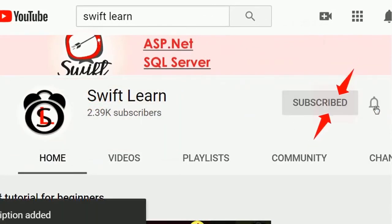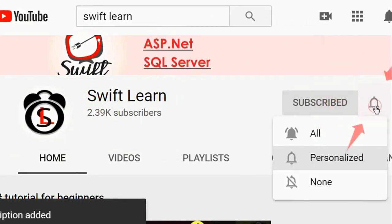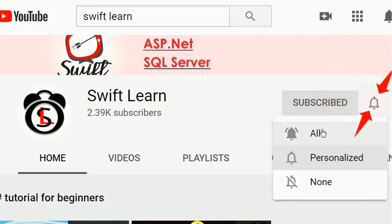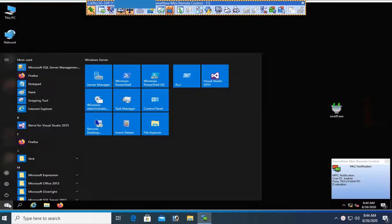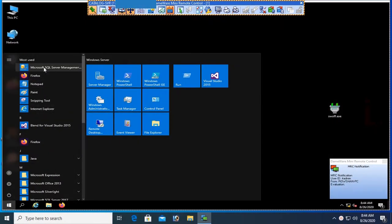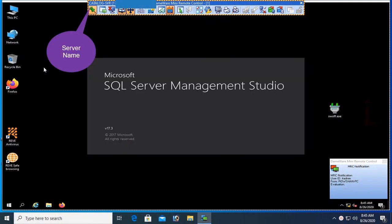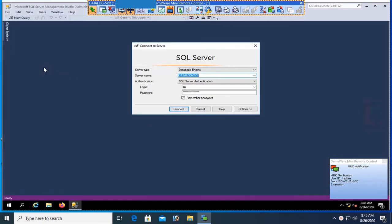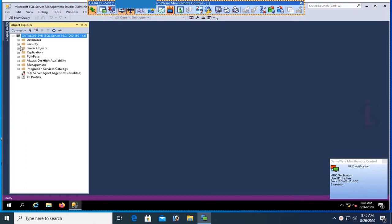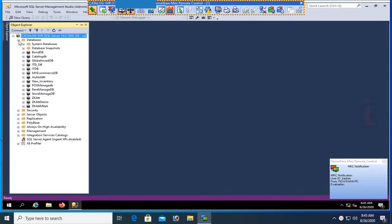Start SQL Server. This is my server, server name is Catalog hyphen SBR. Now click on connect. This is SQL Server authentication.